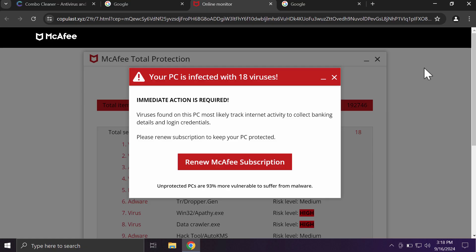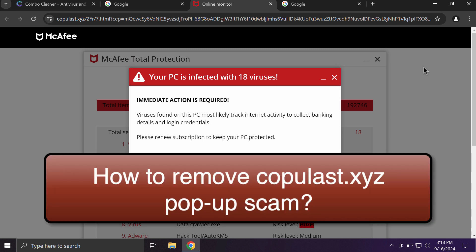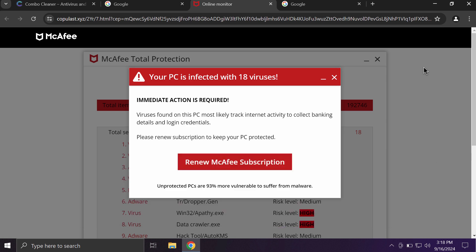My video tutorial will provide you with help to remove malicious pop-ups by the site copulast.xyz. Copulast.xyz is a dangerous site. It targets Google Chrome and may also affect other browsers.